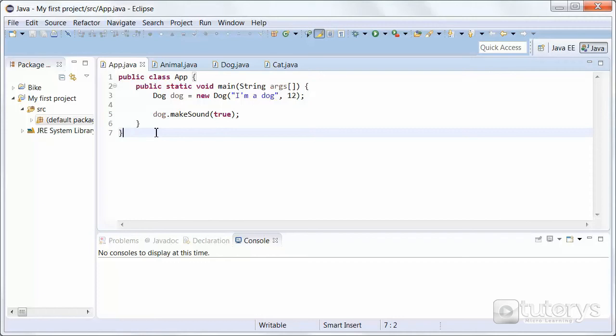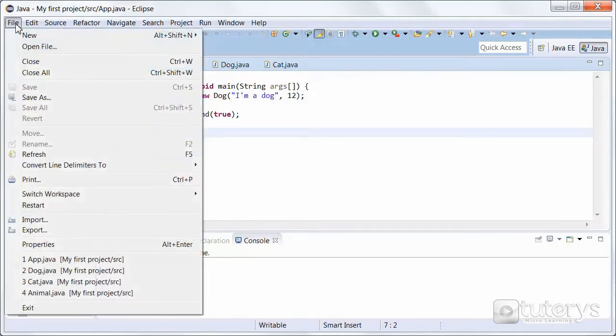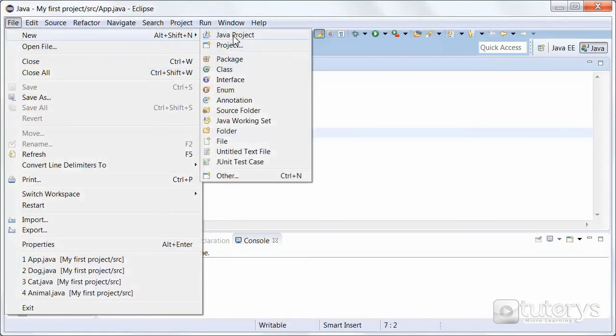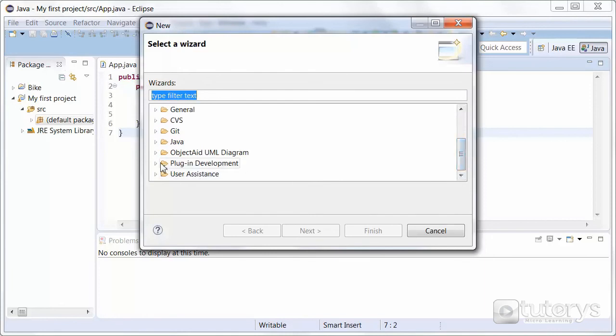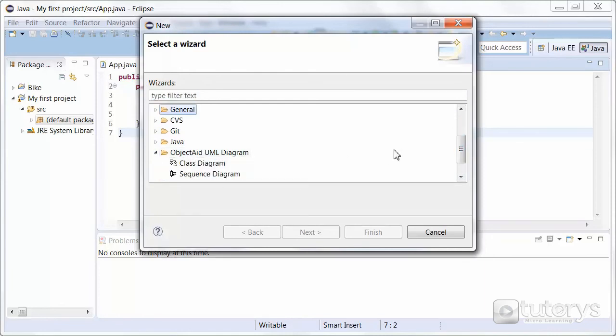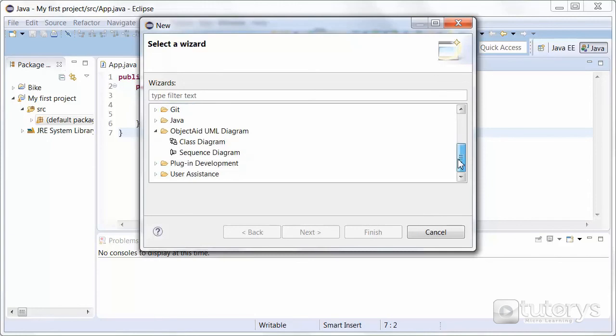So I've already done that here in this case. So just to prove to you that we've correctly installed the plugin, all you have to do is go to File, up here, New. Click on Other. Scroll down a bit. And as you can see, we have the Plugin Object Aid UML Diagram. And you can select which diagram you want to create. So that's how you install a UML plugin for Eclipse.